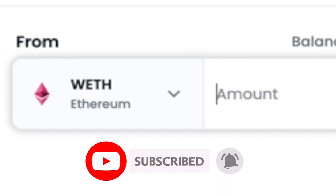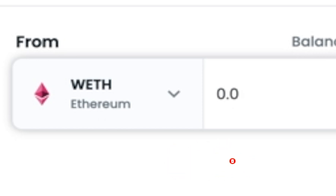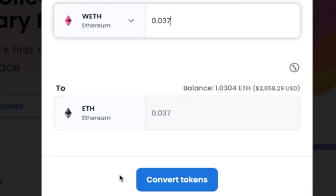In this case, I'm just going to do all my WETH, which is 0.037. When I do this, there will be a small gas fee since this is a transaction on the blockchain.